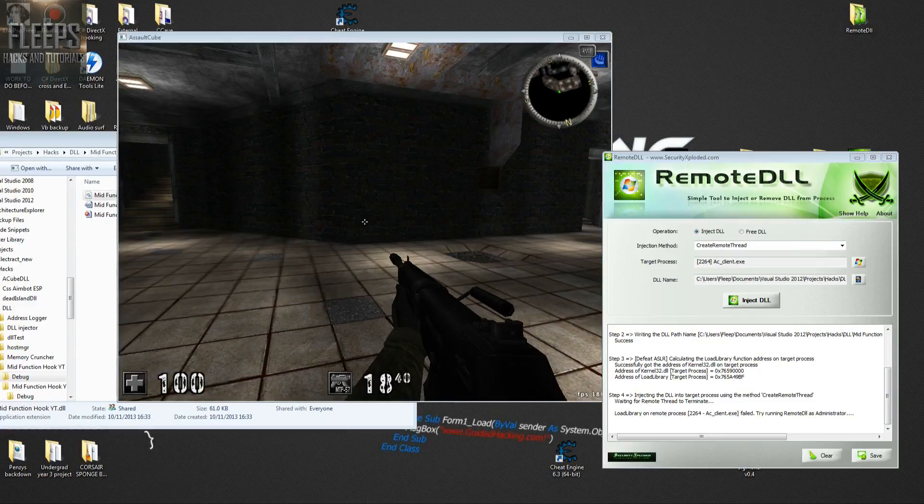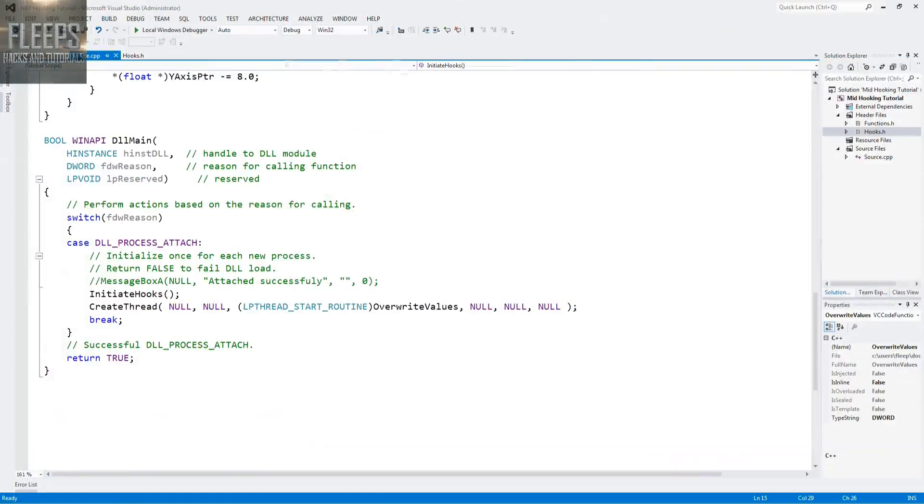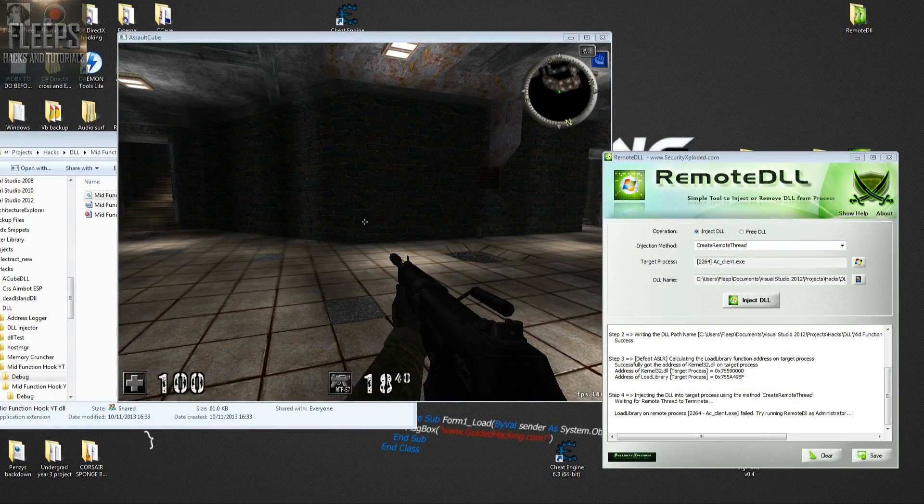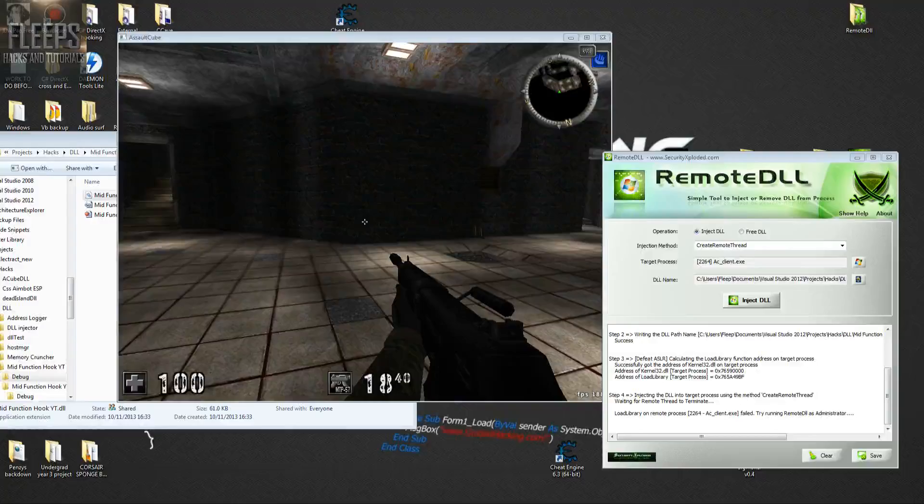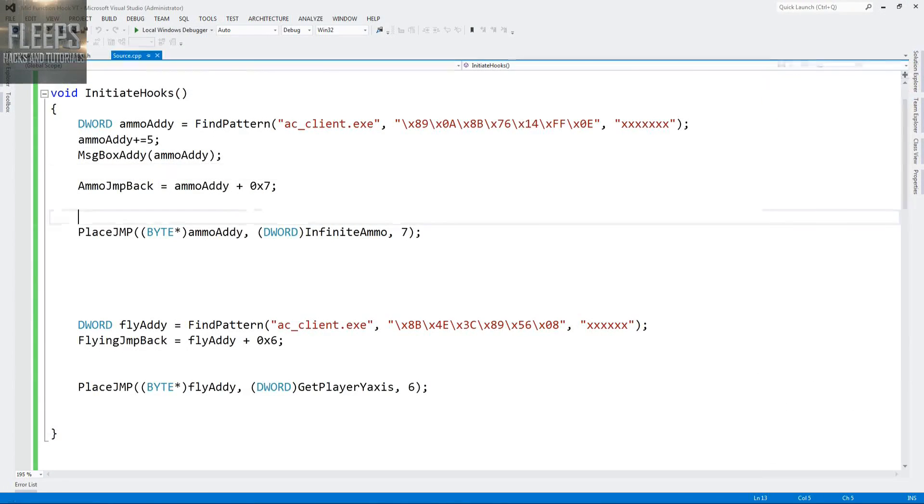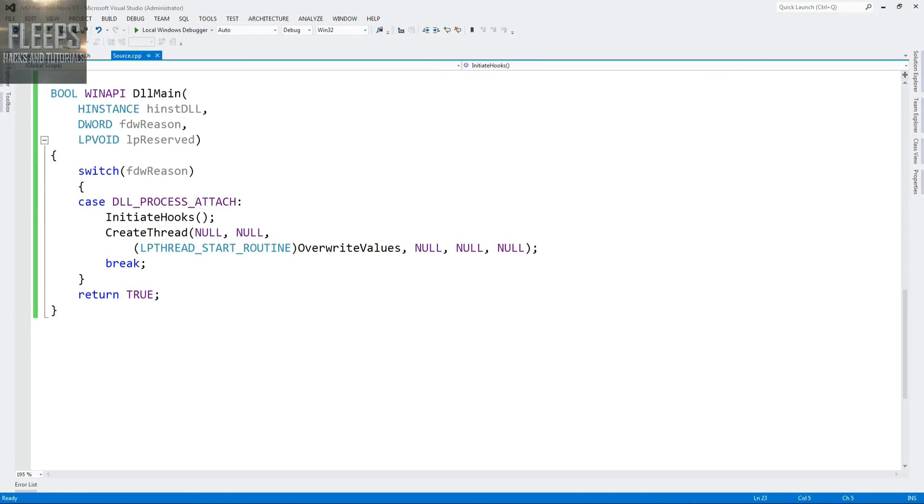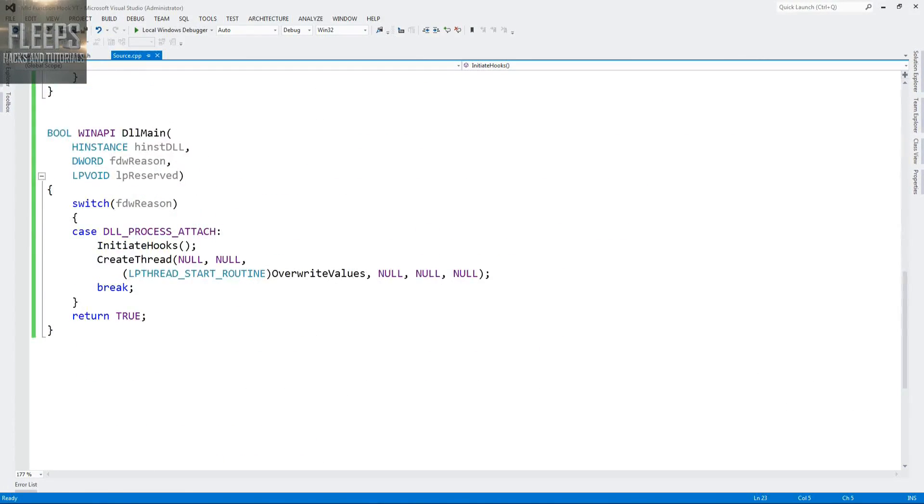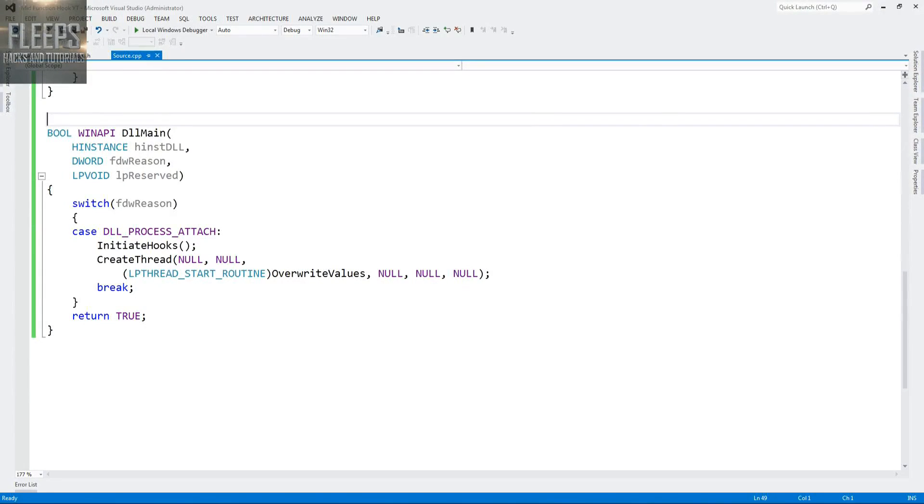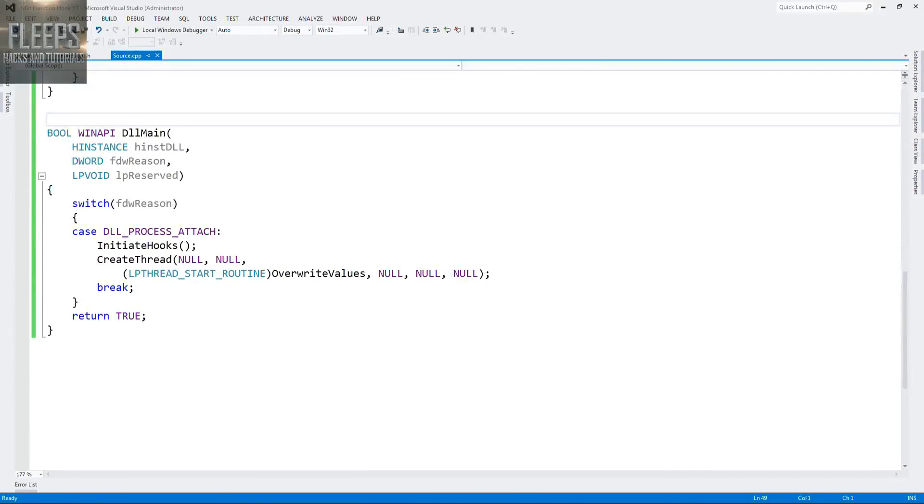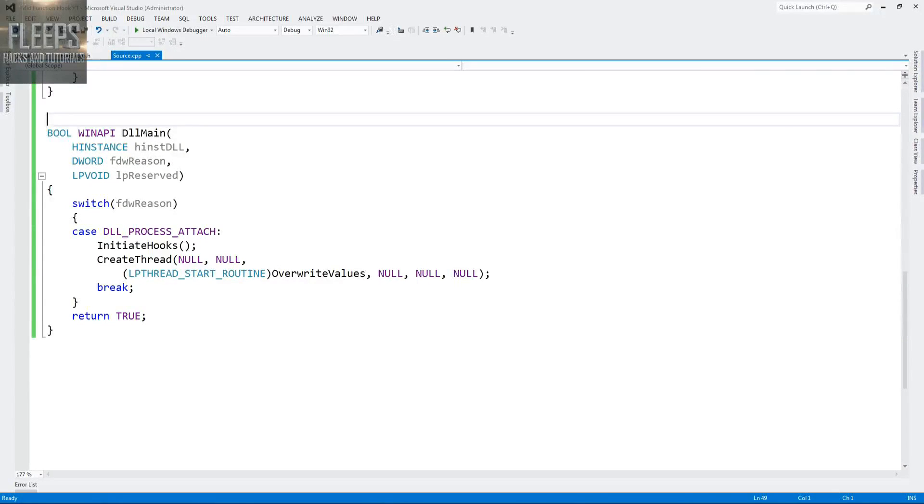I'm going to check the beginning of my code. That could have been anything screwed up there. So bool WINAPI DLL main, h instance DLL, dword fdw reason, void lp reserved, switch fdw reason. If it attaches, run the initiate hooks, create the thread, break, and the case.